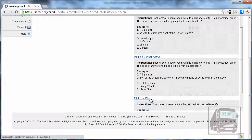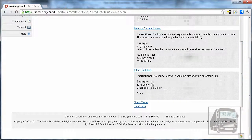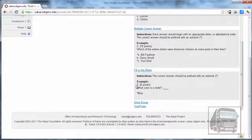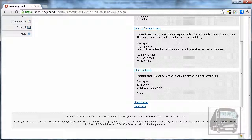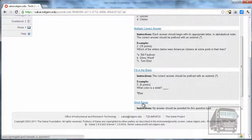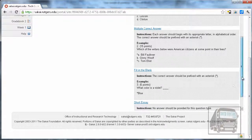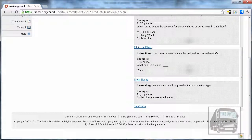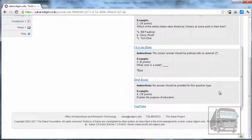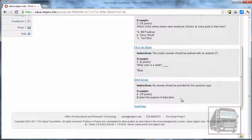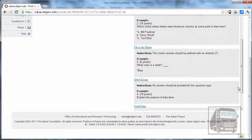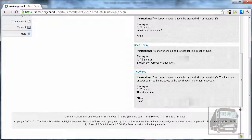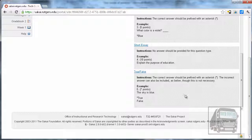For fill in the blank, it's the same format: the number, points, and the question with a blank, then the correct answer. Short essay also follows this pattern, though it warns you there's no answer for short essay questions. The last type is true/false, which works like multiple choice—list true and false and put an asterisk beside the correct answer.